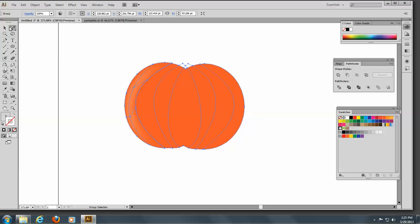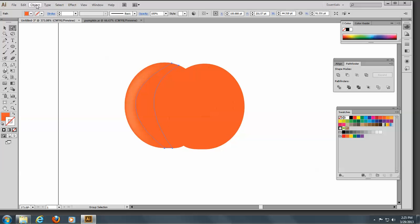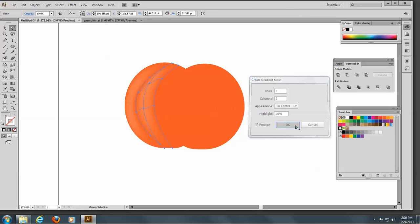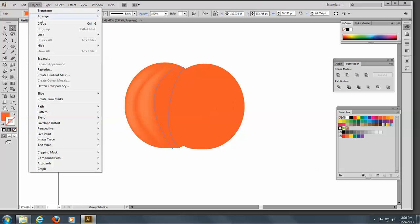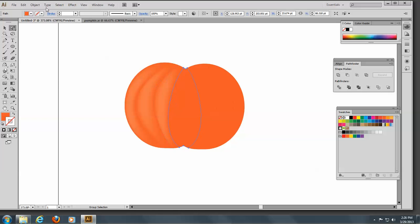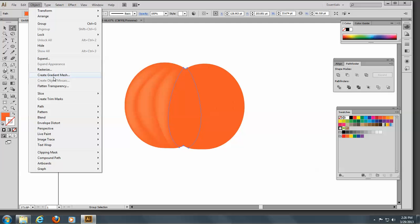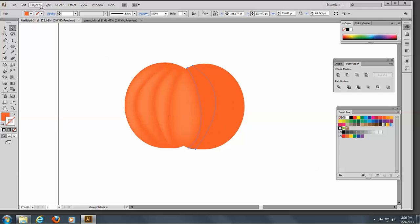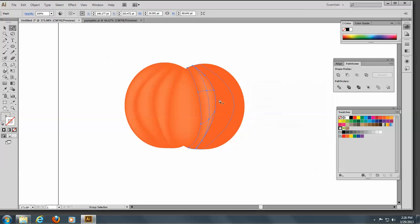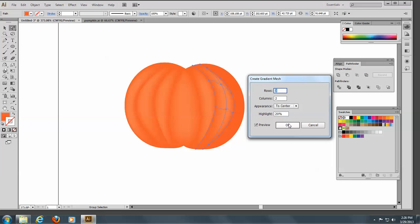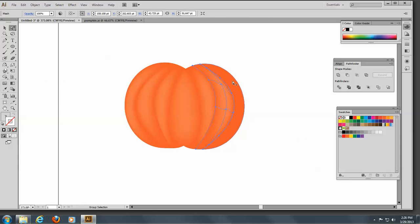Then we'll go on to the next one — Object, Create Gradient Mesh — and just go through all of these like that. And Object, Create Gradient Mesh. If the options are all ready, there we go. Selected, selected, and here we go — one more and the last one.